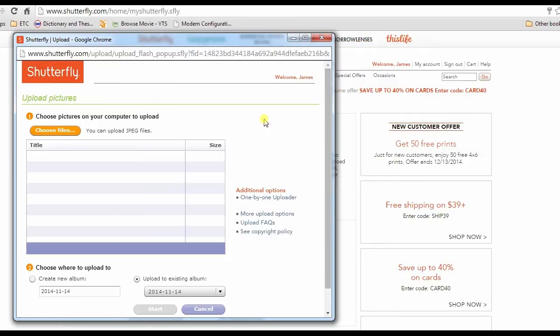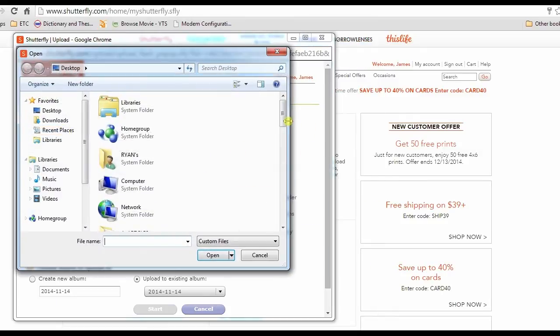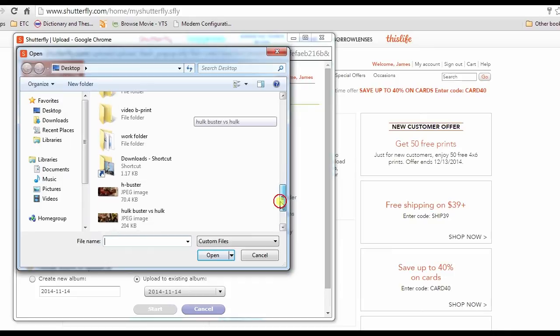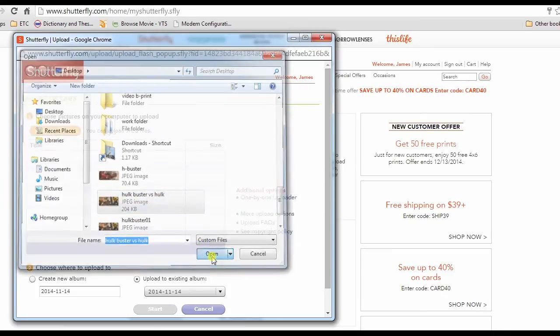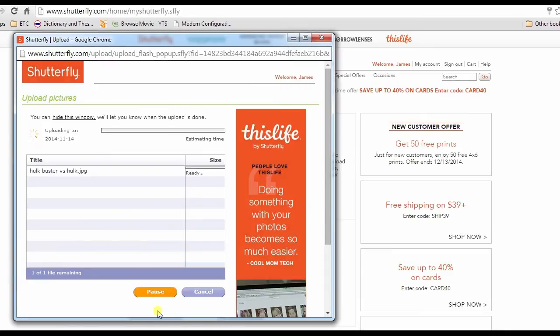Next is to select a picture to upload and click open, then start. Wait for the process to finish, then you can see your photo by clicking view pictures.